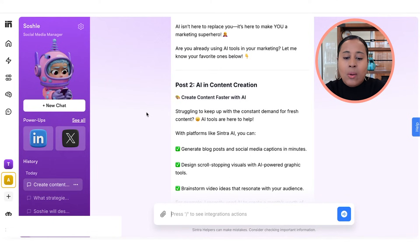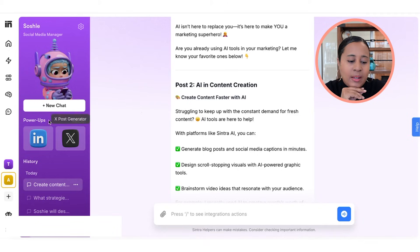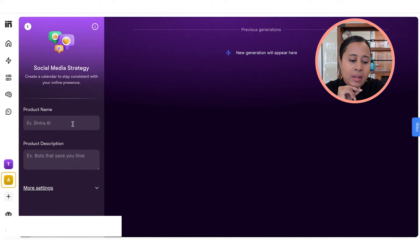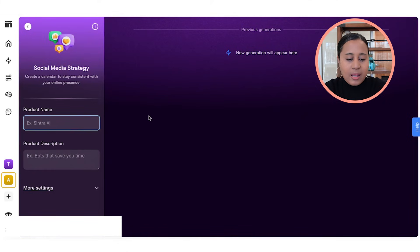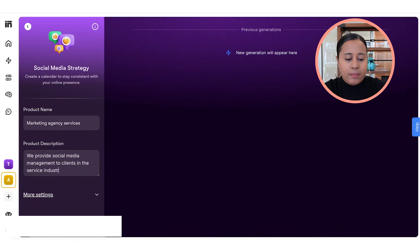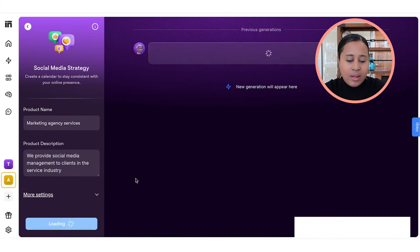Once you have your LinkedIn profile connected, you can just tell her to post it and she'll post it for you. Let's go to the power-ups. You can ask Sochi to create a social media strategy for a specific product or service. I'm going to say: for my marketing agency services — we provide social media management to clients in the service industry — and then click generate to have Sochi create an actual strategy for you.